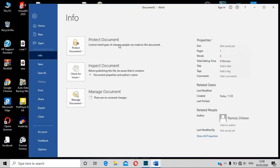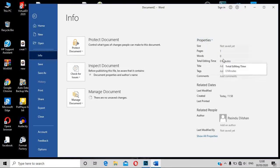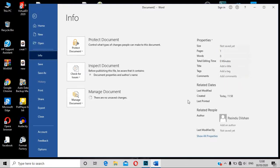You can also see the page, the size, the word, and the text. You can also see the interface.